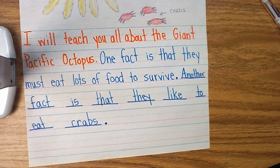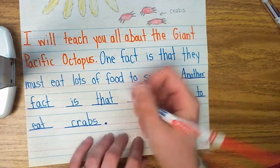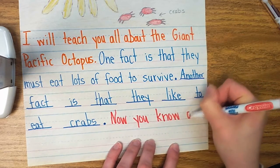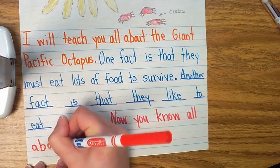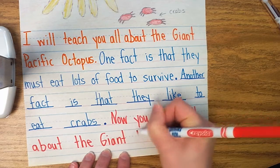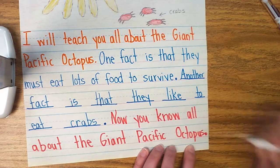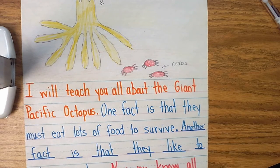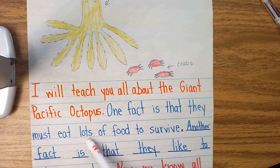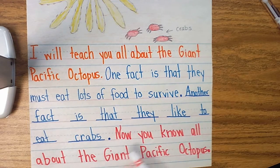I'm going to close out my paragraph with a closing sentence — that's kind of like the end of a narrative. Our closing sentence tells our reader we're done teaching you. I wrote: "Now you know all about the giant Pacific octopus." Period at the end of my sentence. Now I've got a completed paragraph. Let me read the whole thing: "I will teach you all about the giant Pacific octopus. One fact is that they must eat lots of food to survive. Another fact is that they like to eat crabs. Now you know all about the giant Pacific octopus."